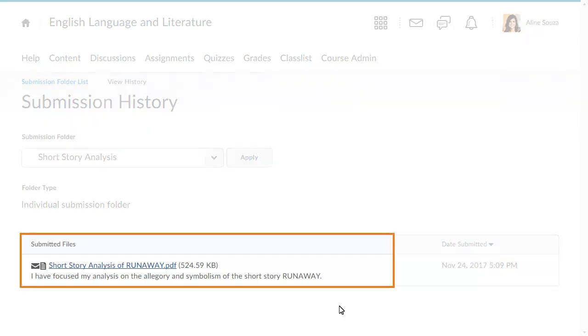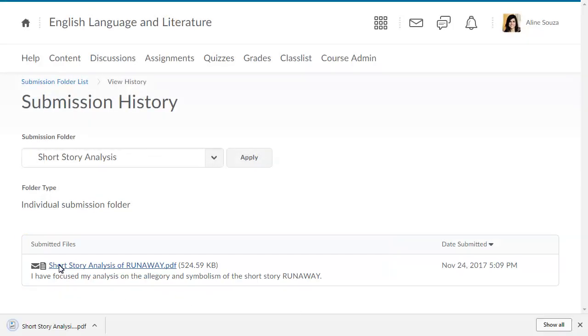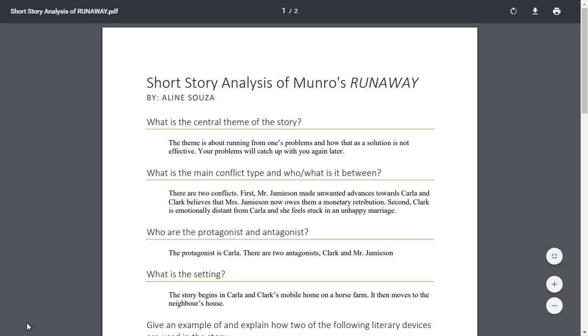Click the submitted file and open it to review your submission.